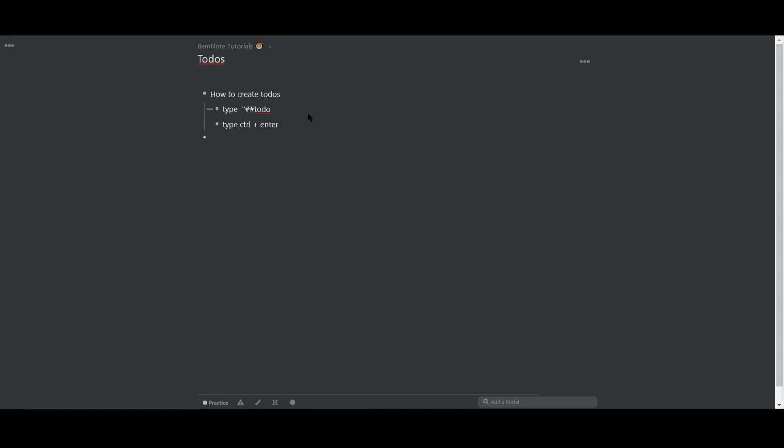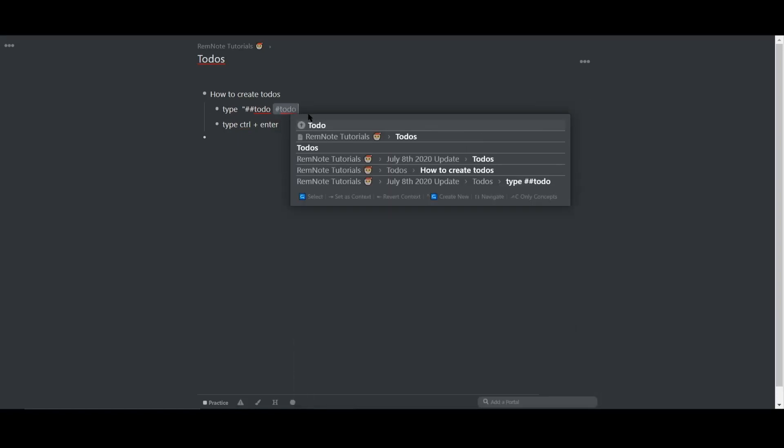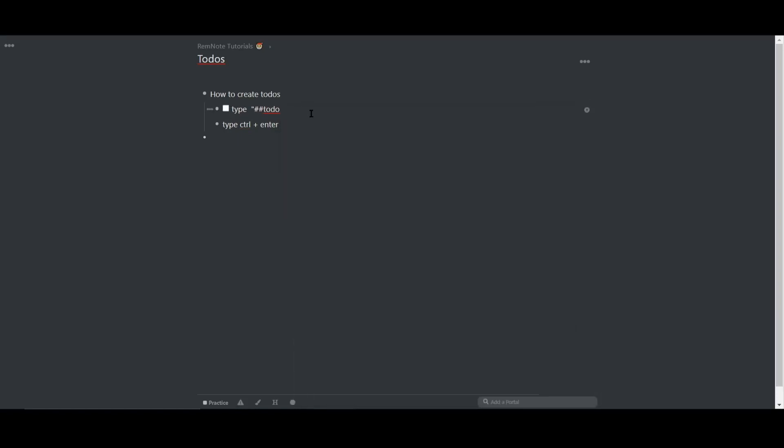First, you can type in hashtag to-do and then hit enter. The second way would be to use the hotkey control plus enter, which is my preferred way.